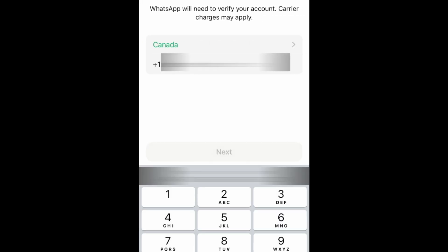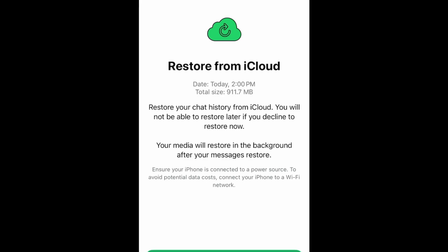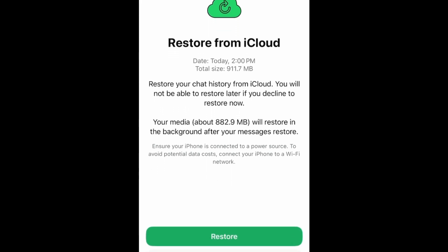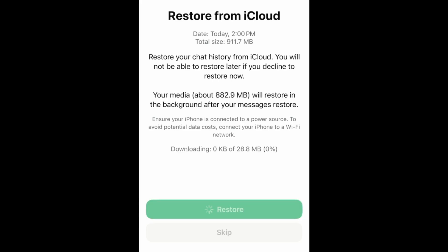Enter your phone number and tap Next. WhatsApp will detect your chat backup and prompt you to restore your chat history. Tap Restore. Your messages and data will then be restored to WhatsApp. If the deleted message was contained within your most recent WhatsApp backup, it will now be restored to your inbox.